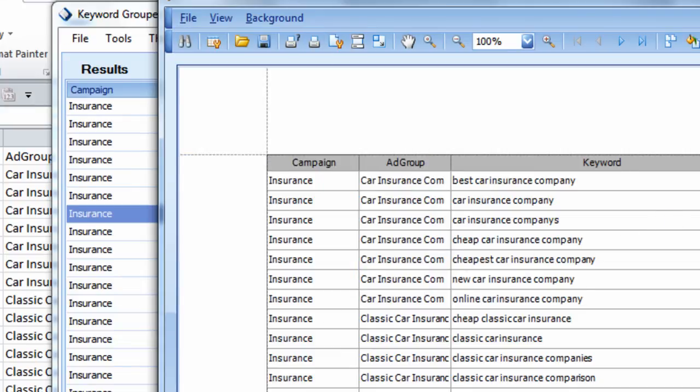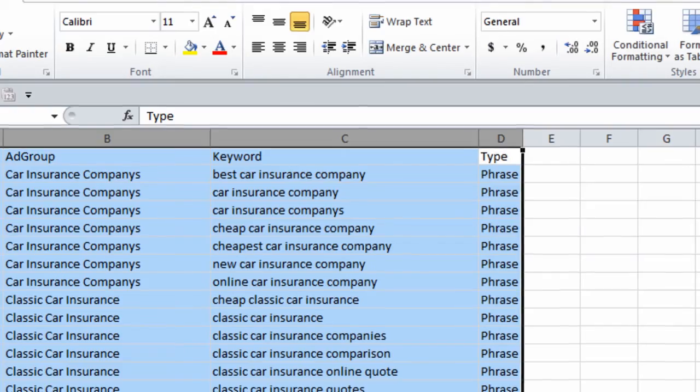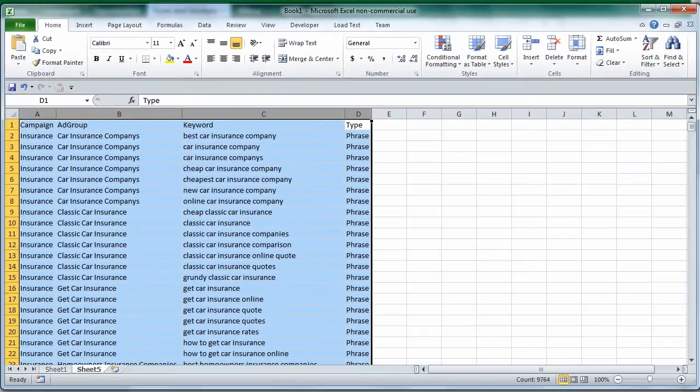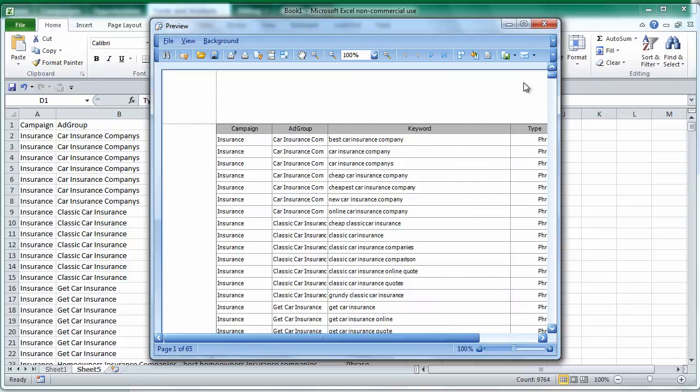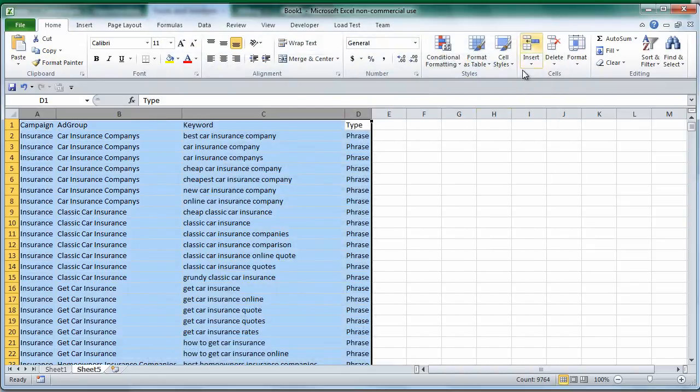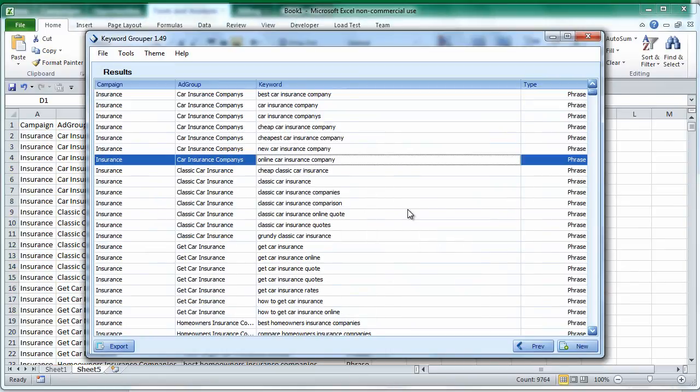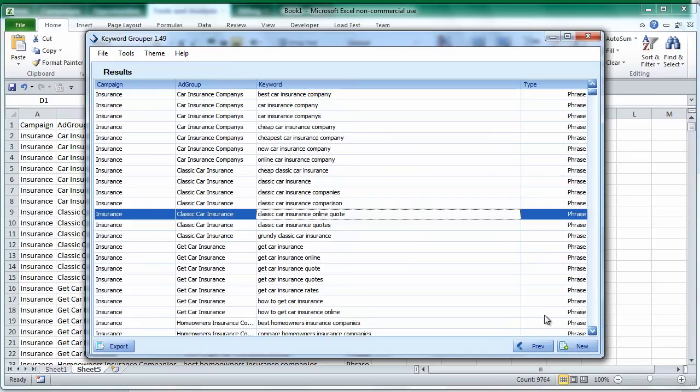That's Keyword Grouper in a nutshell. If you're ready to buy, just click the Buy Now button, and I look forward to having you as a customer. Thanks a lot for watching.